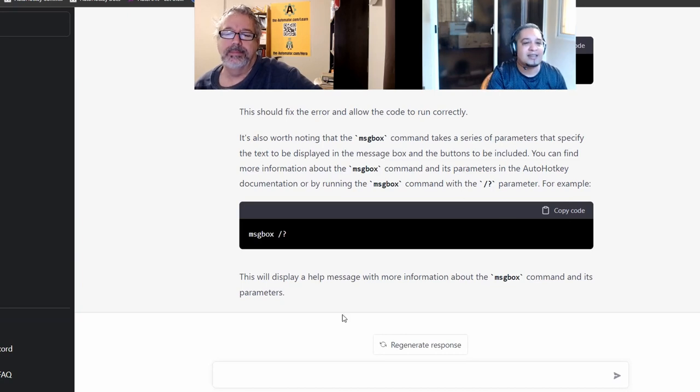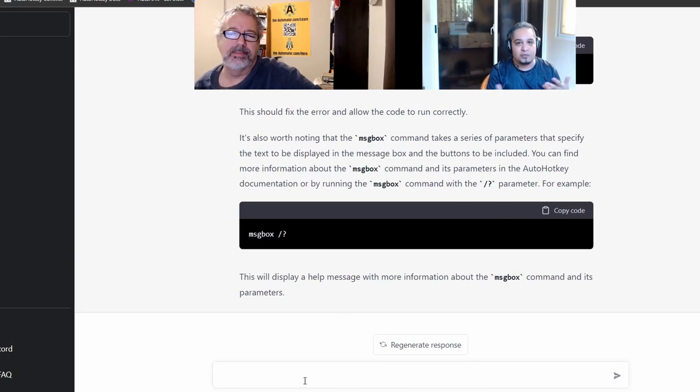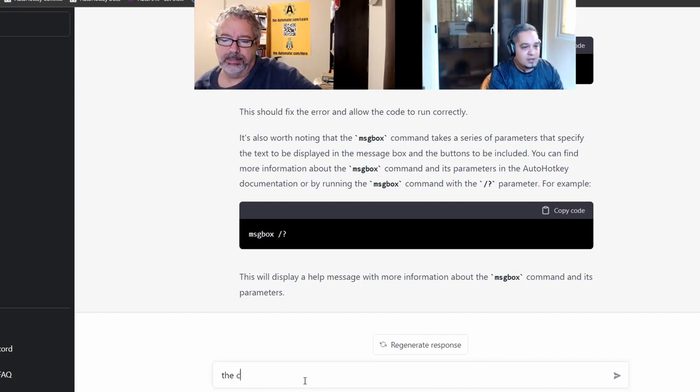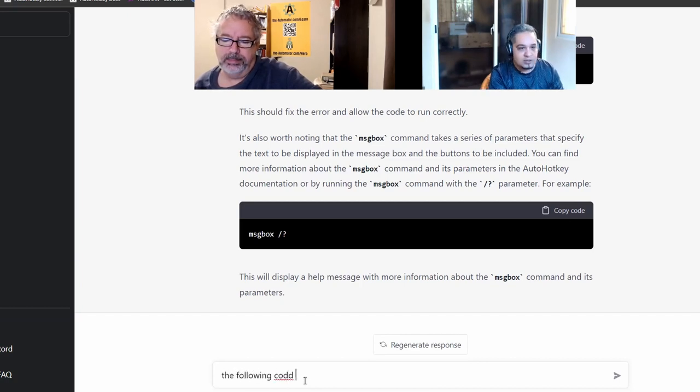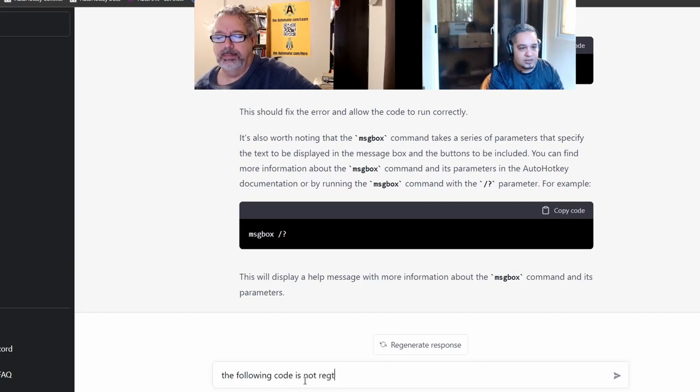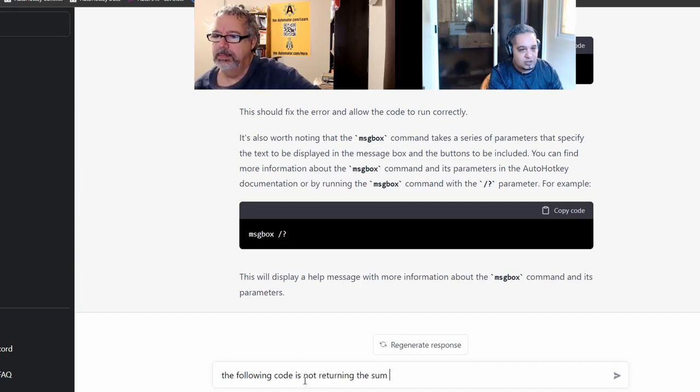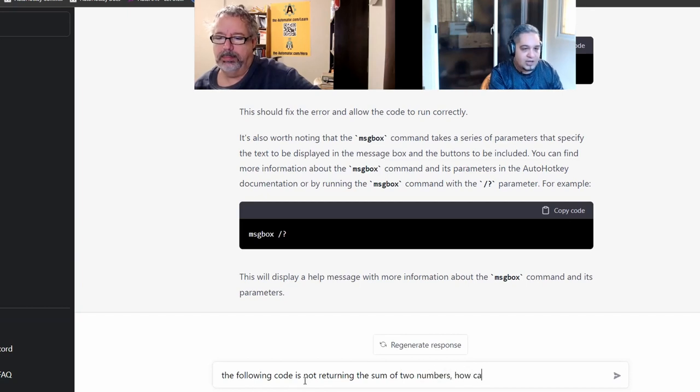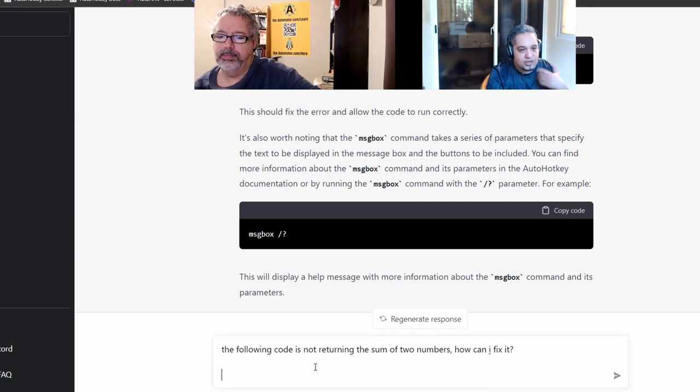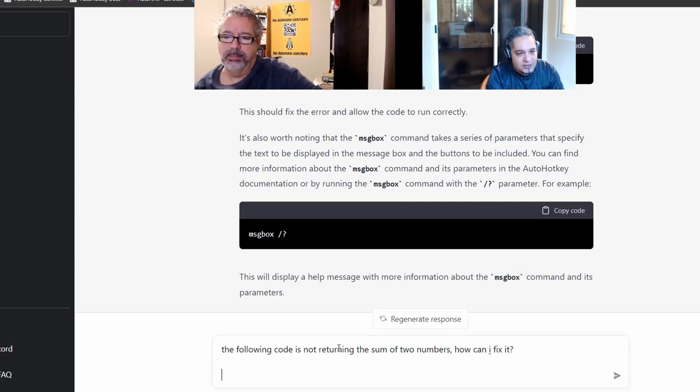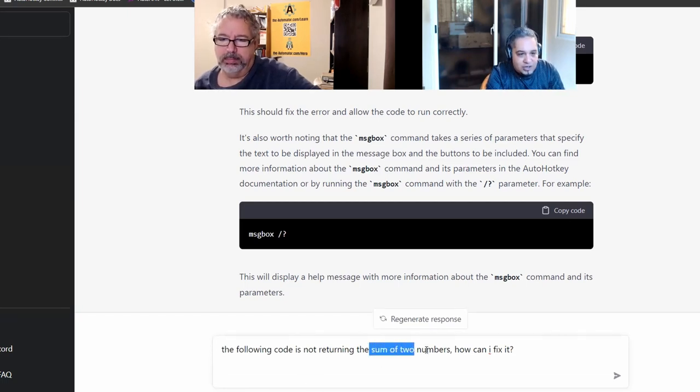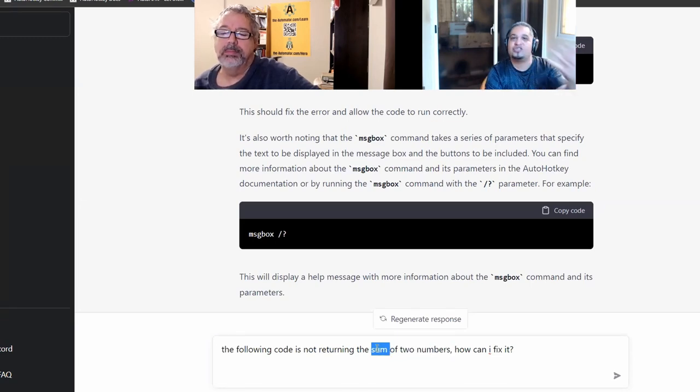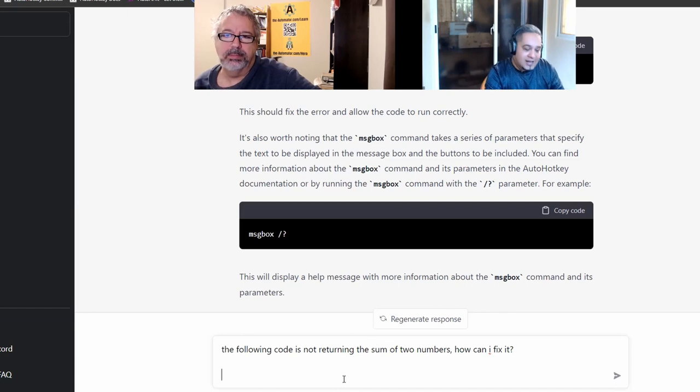And then I said, Hey, let's see if we can get something a little bit more abstract. So I would say the following code is not returning the sum of two numbers. How can I fix it? And the reason why I made this question is because I'm just telling it that it's not returning the sum of two numbers. So I'm giving it an abstract concept. And then I gave it code.